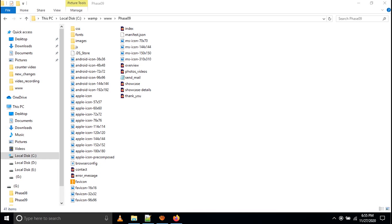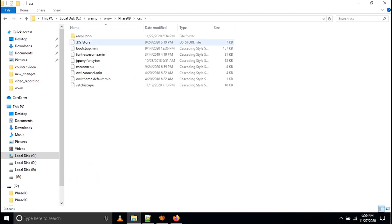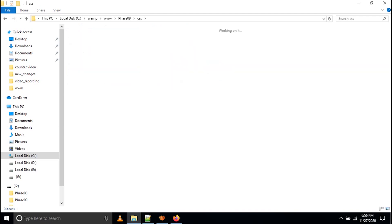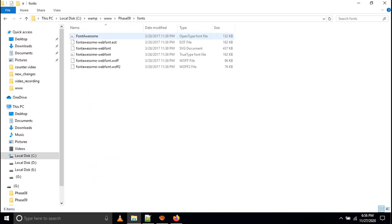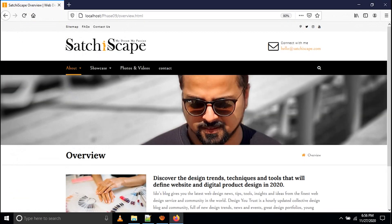When you open your file it will look like this: you can see index, overview, photos, videos, showcase, showcase details, thank you, send_mail.php, contact form, and error message files. When you go to the CSS folder you will see all CSS files combined. When you go to the JS folder everything is also defined there. Images are all there, and in the fonts folder everything is there too. You can also see the favicon — this is the complete website.